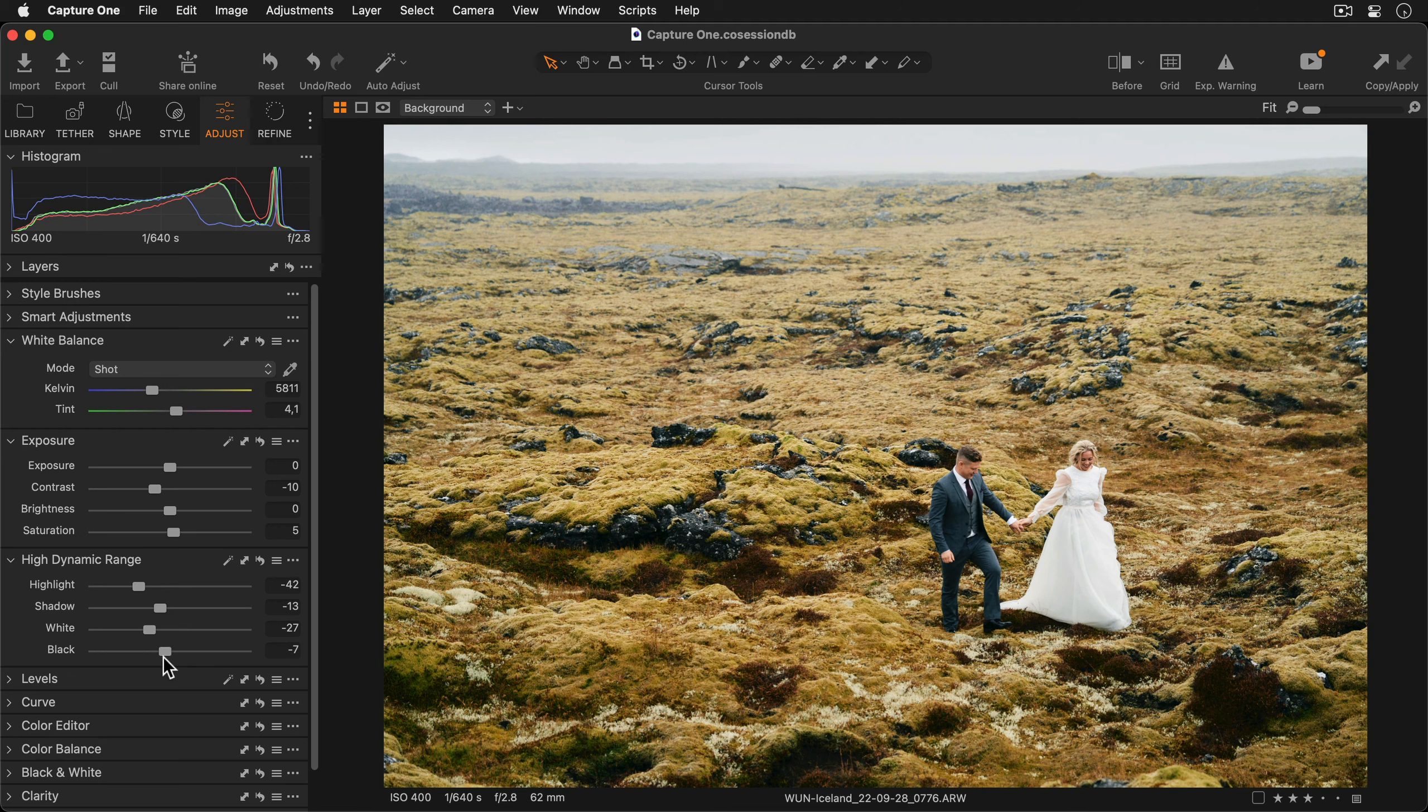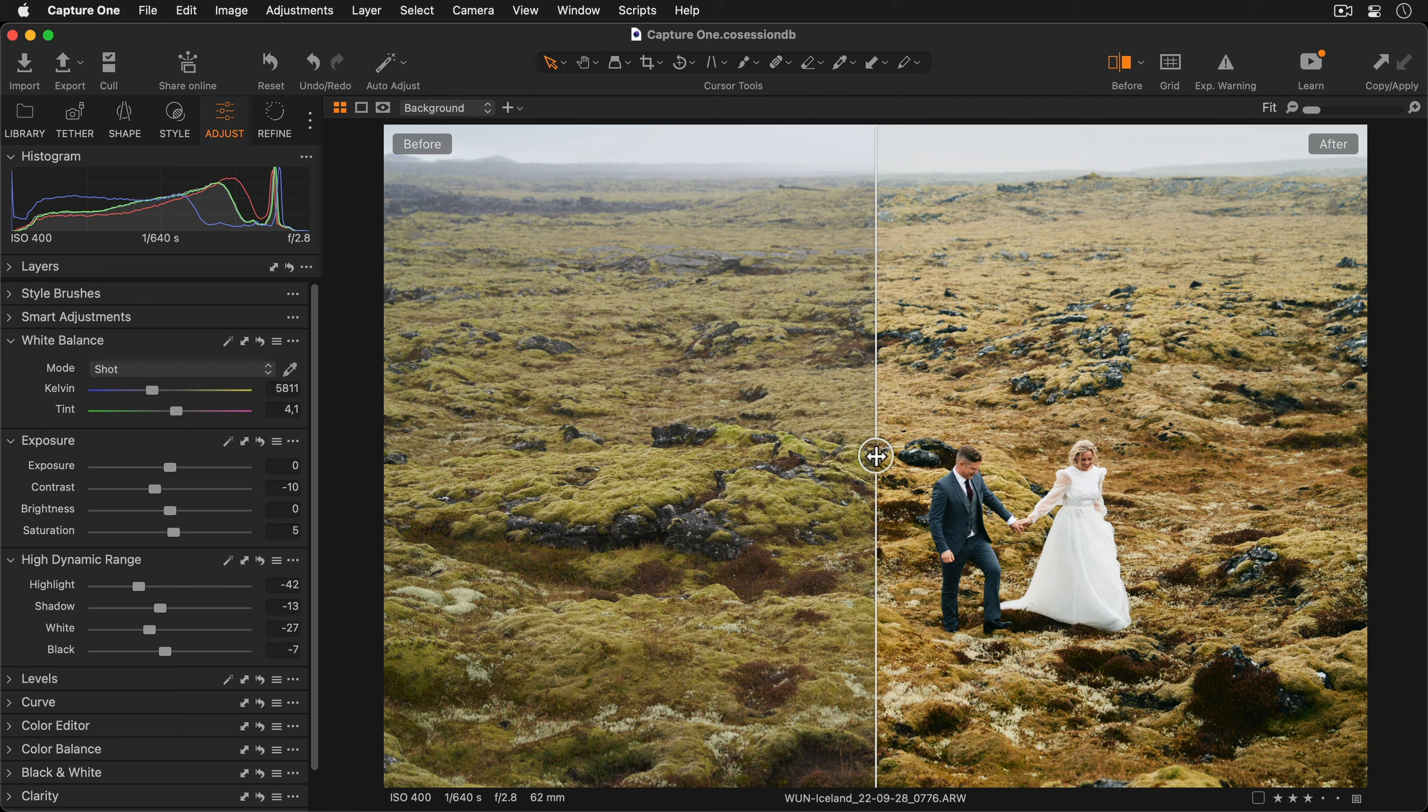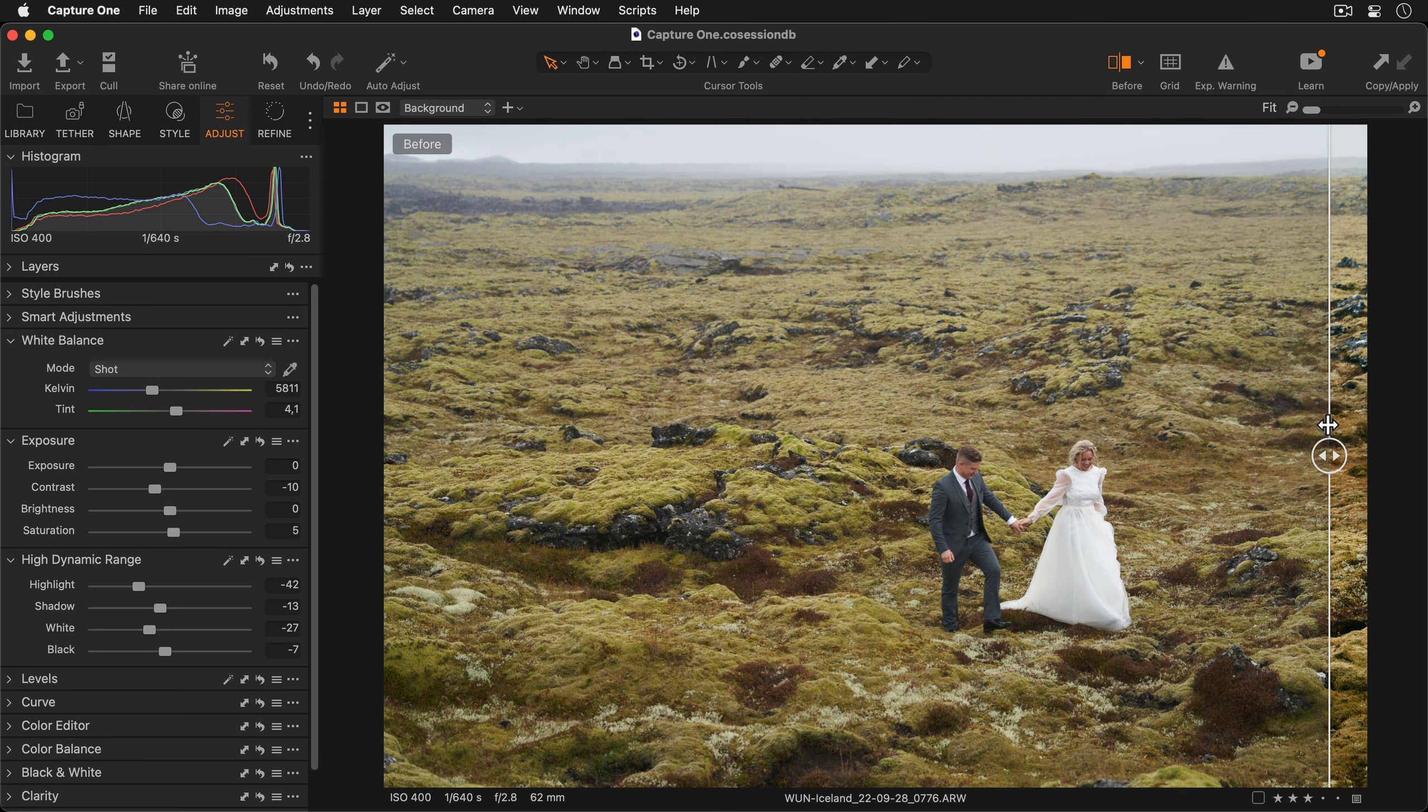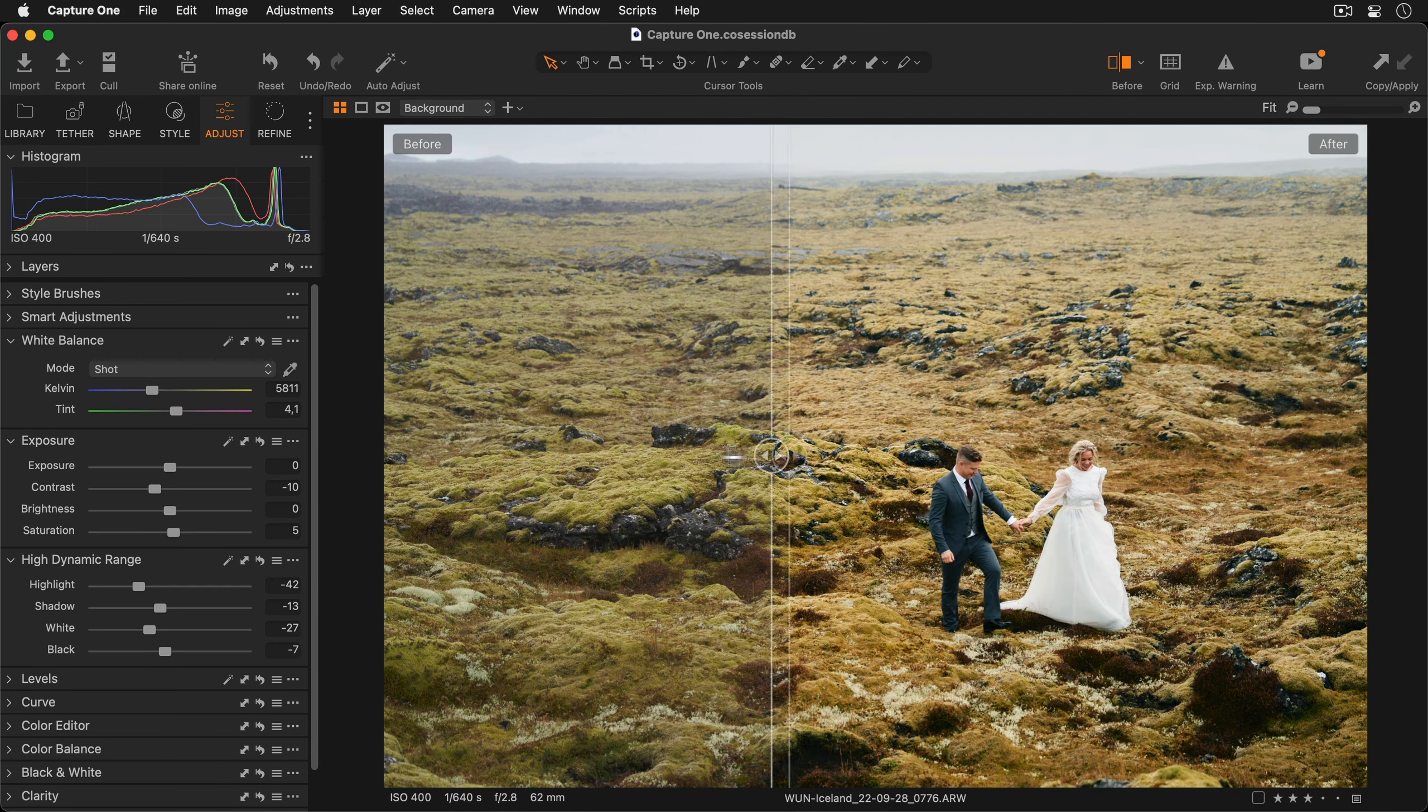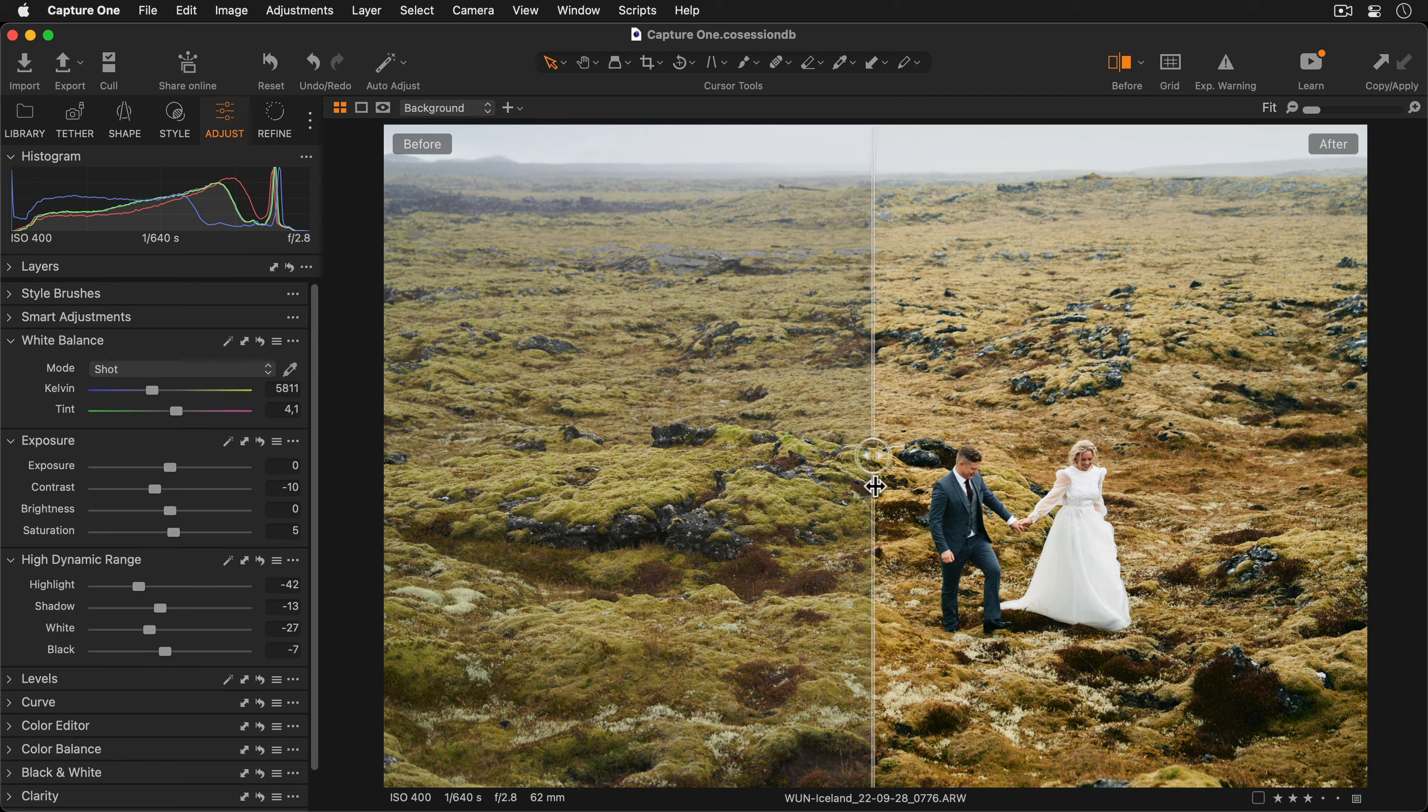If you want to see how your photo looked before any adjustments were applied we can click on the before and after icon here on the toolbar.